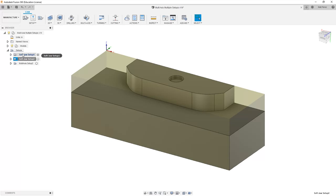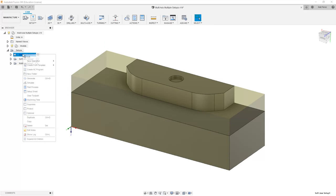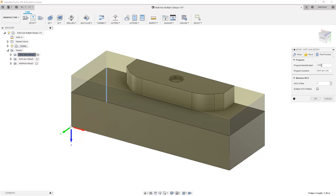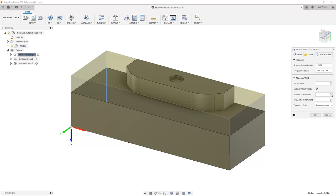What we want to look at and identify is the option below this called multiple WCS offsets. While we looked at posting multiple setups with different WCS offsets, G54 and G55, using this option for multiple WCS offsets is a little bit different.